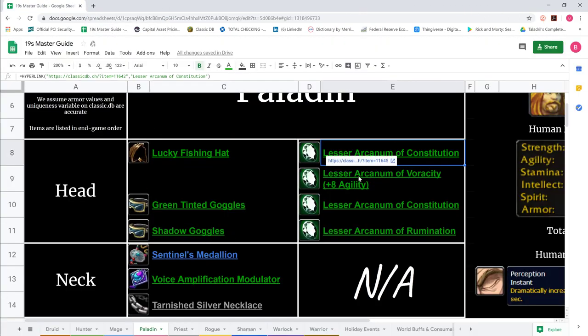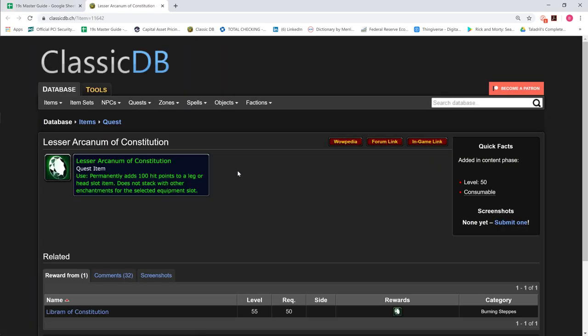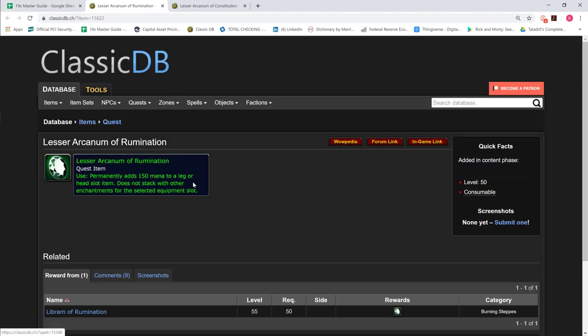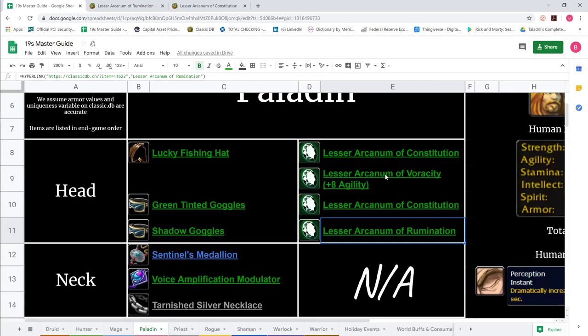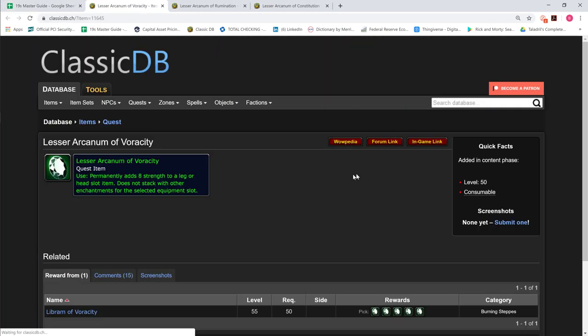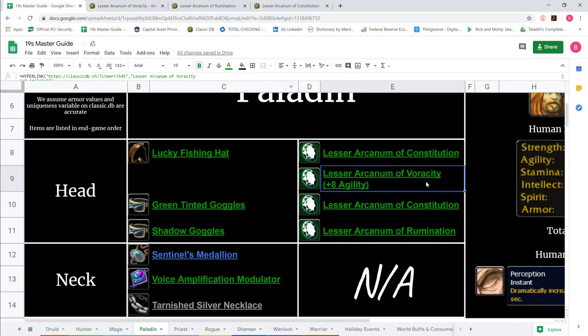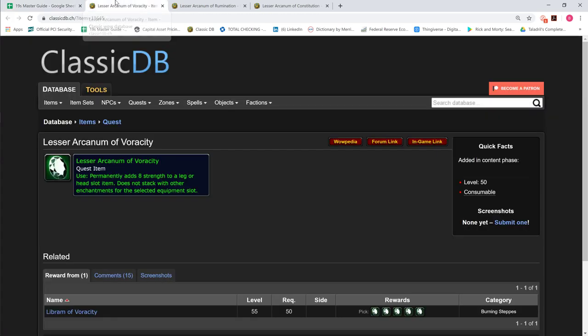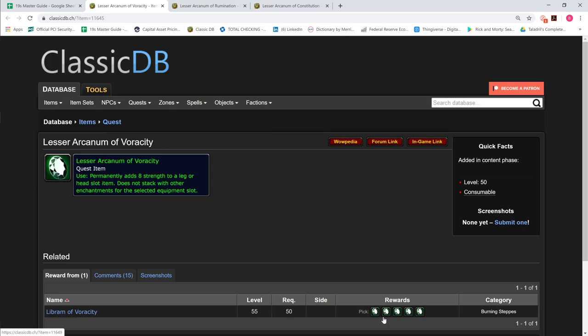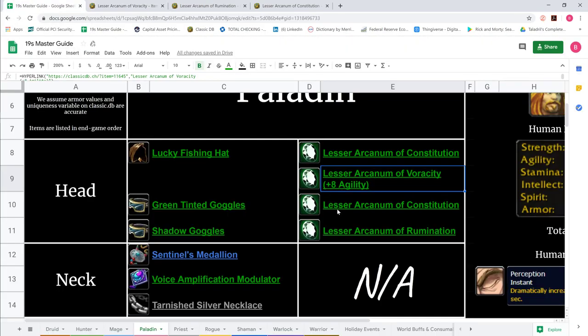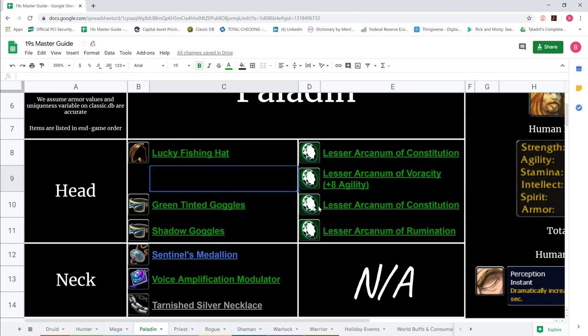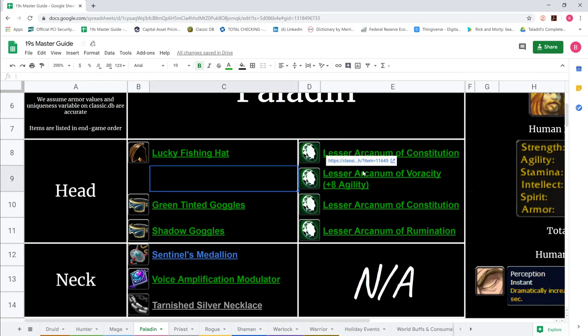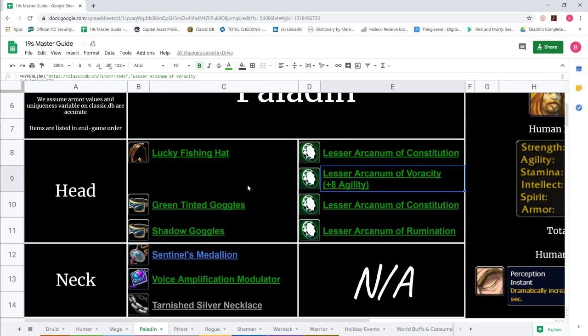We show the enchants: 100 HP Librum of Constitution, 150 mana Librum of Rumination, and 8 Agility. The reason we show 8 Agility is because we believe it's better at this level, the scaling and damage from Agility as opposed to Strength. If you're going sword and board for your Librum, you want 100 HP. If you're going two-hander, you want to be bursty, so 8 Agility.